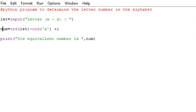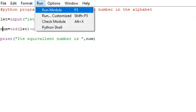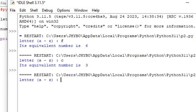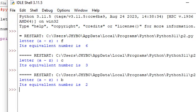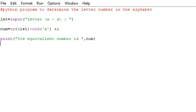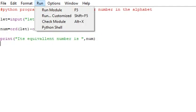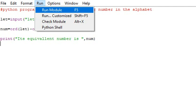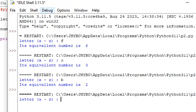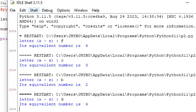If I enter b, the answer should be 2. If I enter d, the answer should be 4. Thanks.